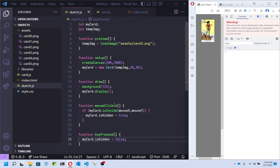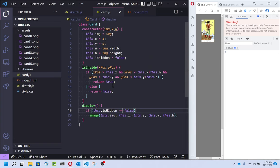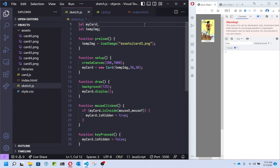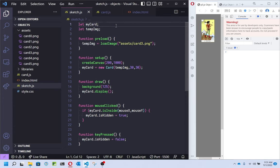This is everything you need to know about how to create this object. I created the class, I've got the constructor, a method that checks if we're clicking inside the bounds of the card, and something that displays it depending on whether it's hidden. Over here, the program is really simple: just loading an image, making the card object, displaying it every frame, and handling mouse clicking or key pressing. It's a very short program for something that's the beginning of something game-like. Now pause and look back if anything didn't make sense.